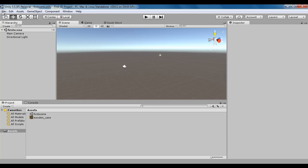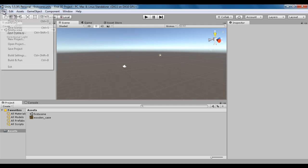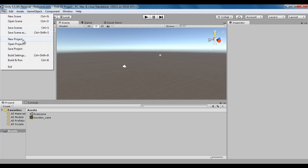We know that file menu generally contains commands related to files. If I click on the file menu, you see various commands like new scene, open scene, save scenes, save scene as, new project, open project, save project, build settings, build and run, and exit. Some of the commands are associated with shortcuts.